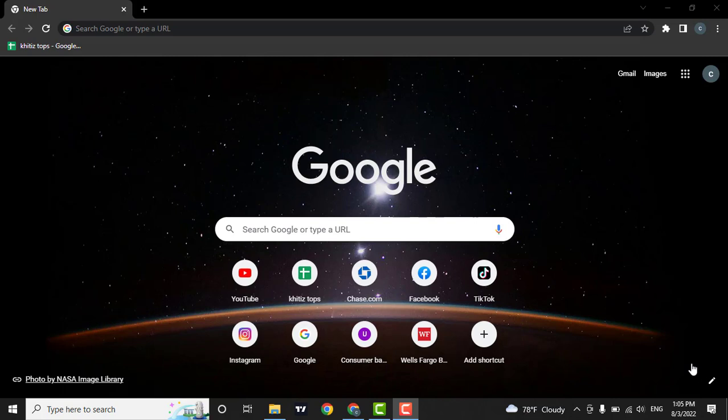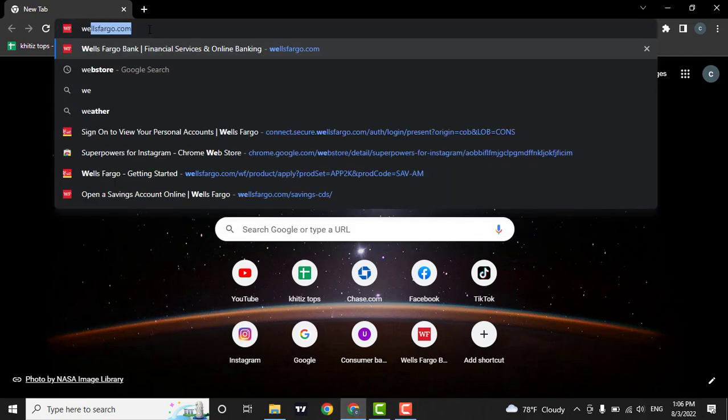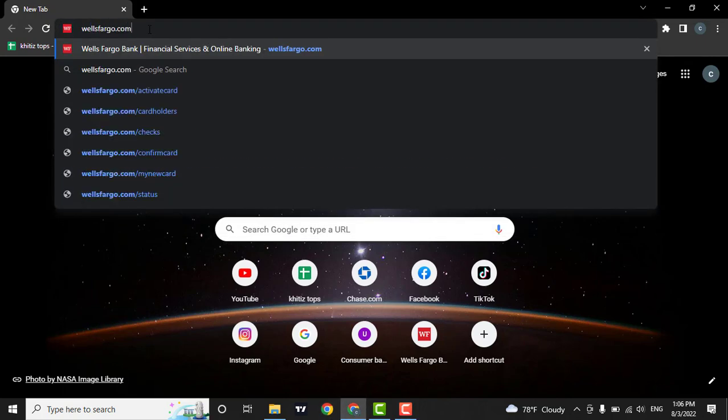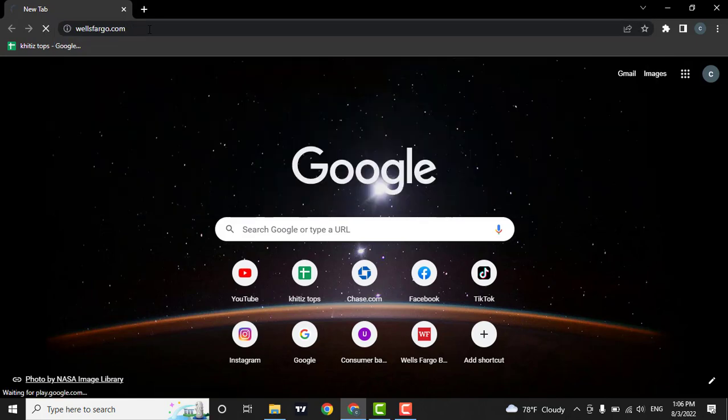The first thing you need to do is open up a web browser of your choice. I'm using Google Chrome. Next, in the search bar, type in WellsFargo.com and press enter on your keyboard.